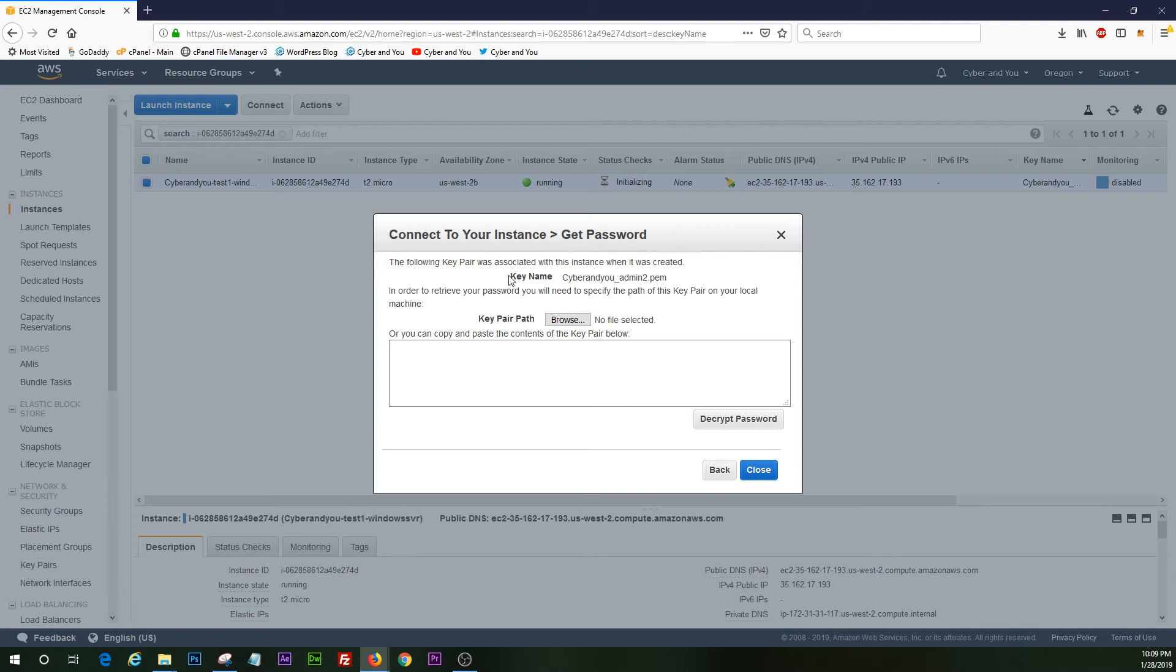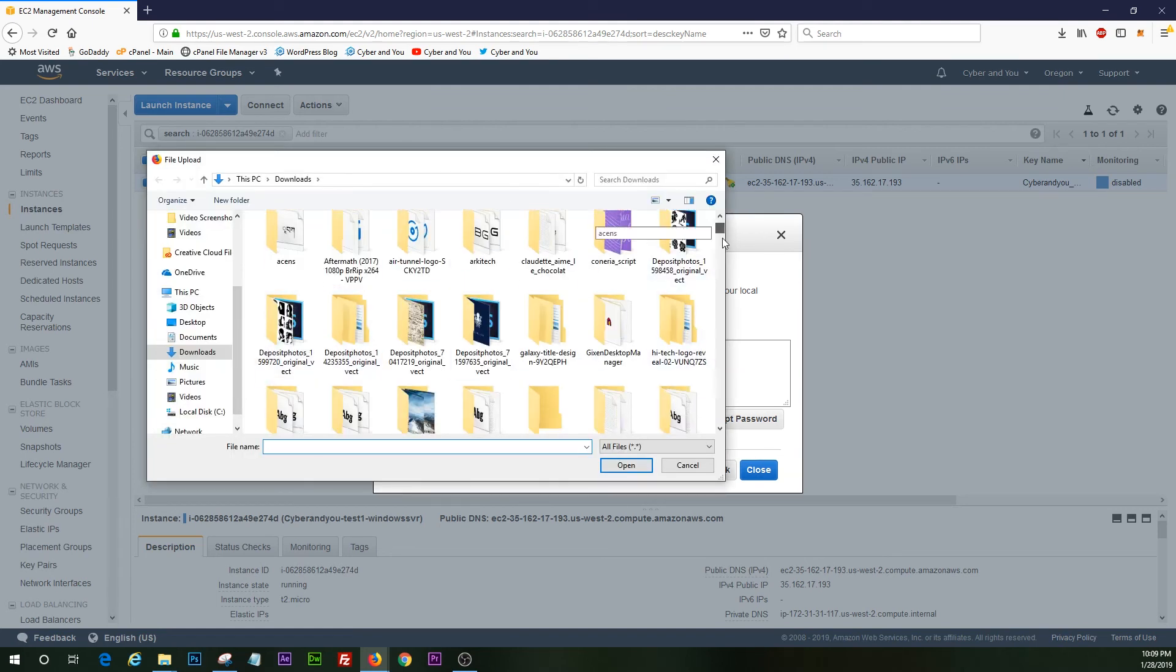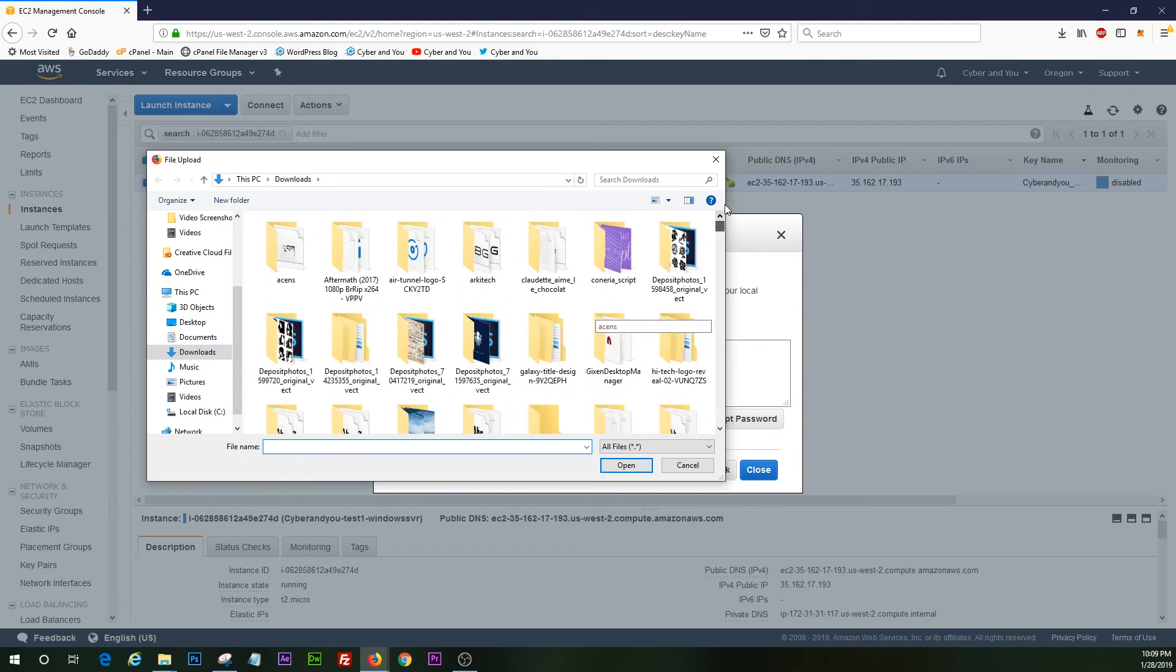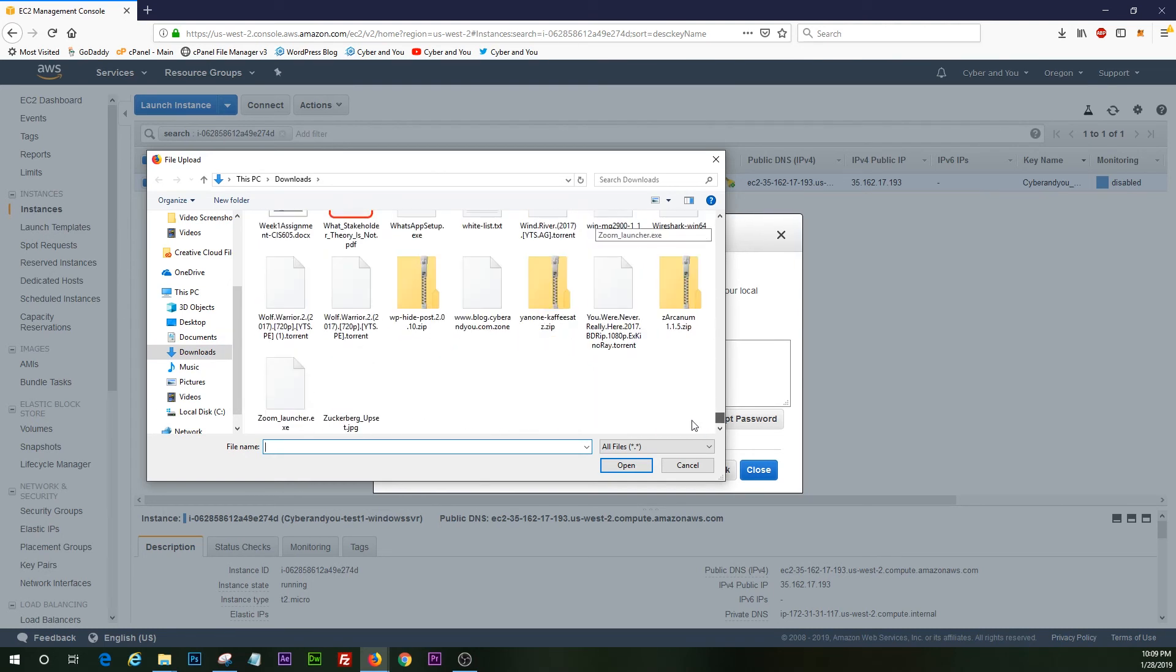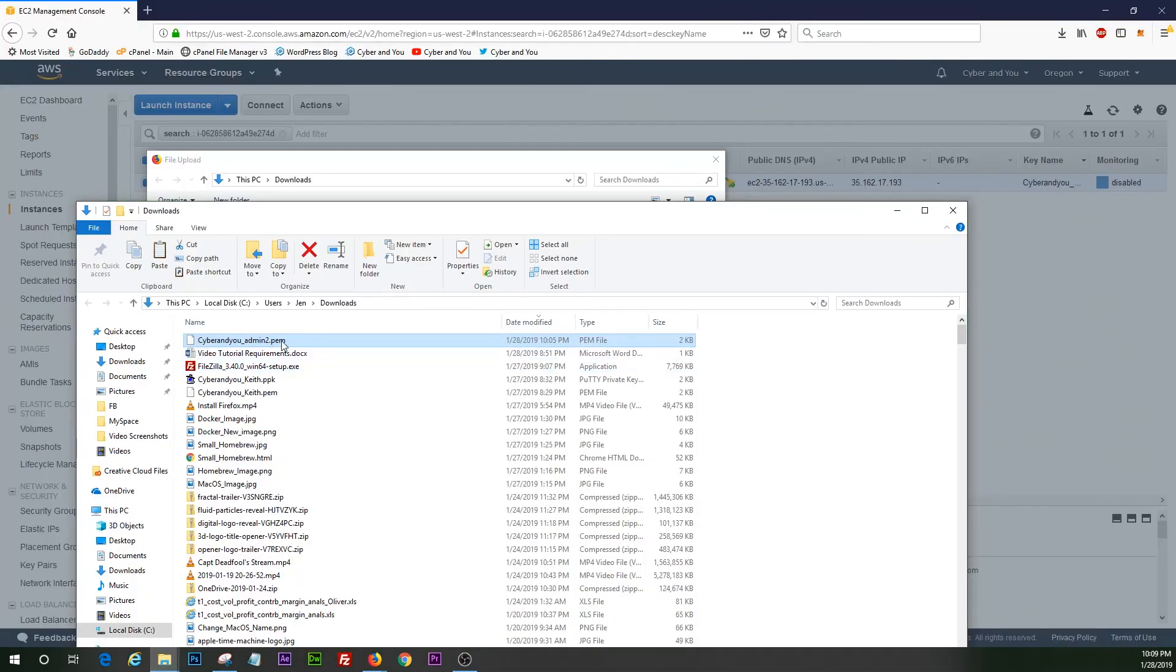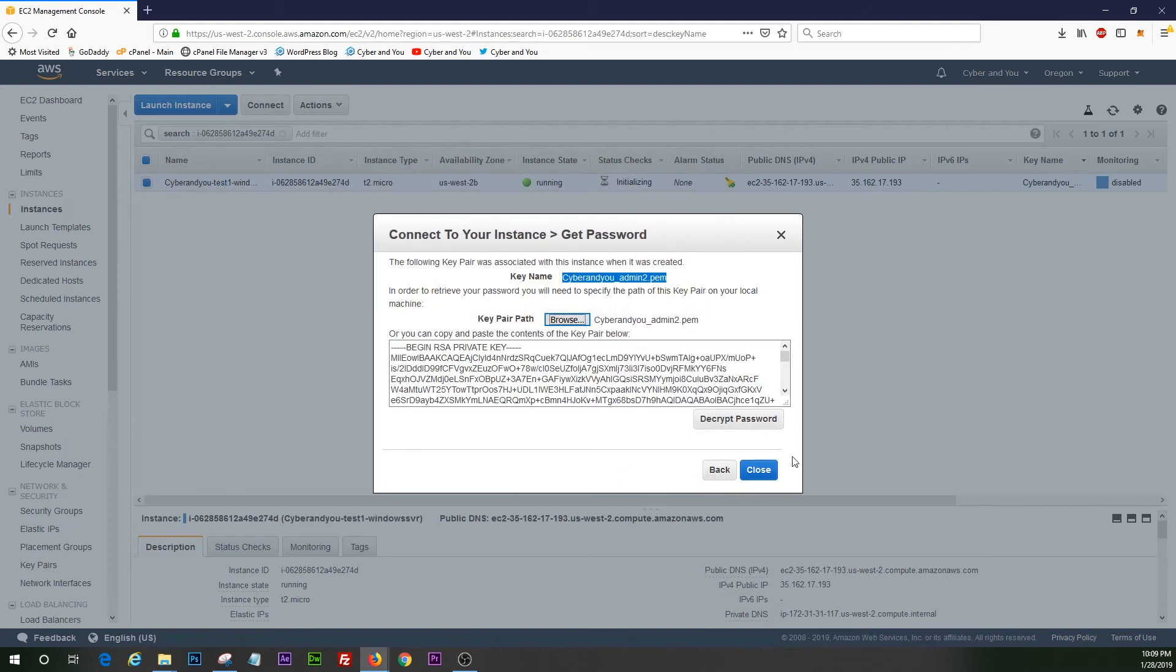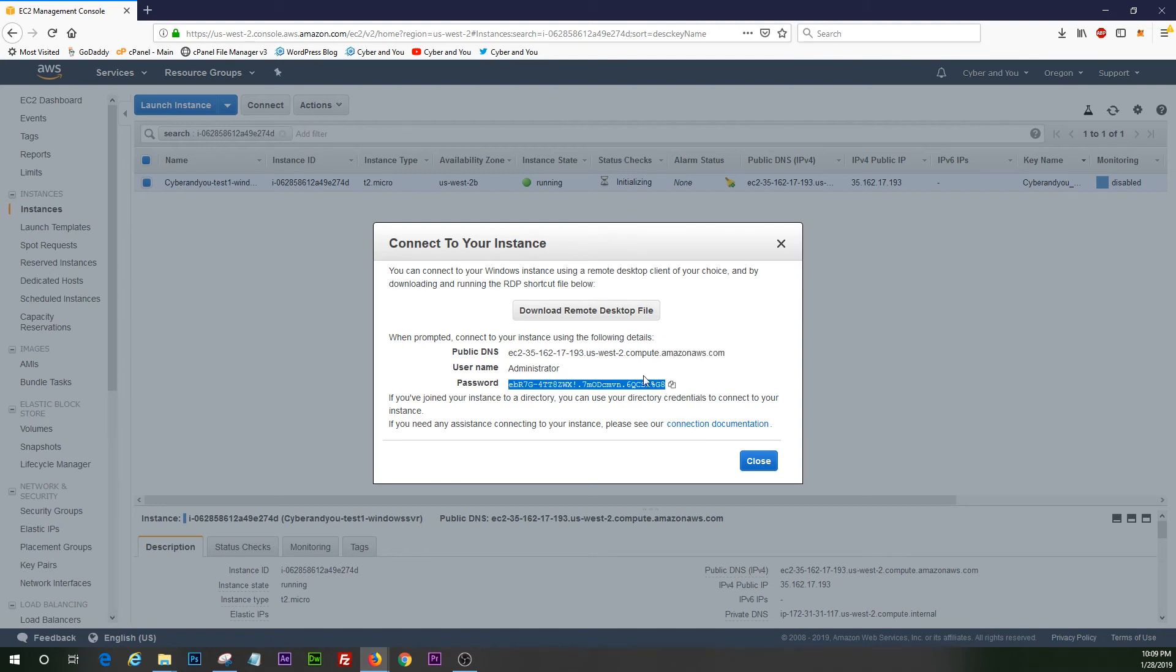Now we want to locate this PEM that we downloaded and give it the path. So I have it in downloads somewhere. Let's do this. All right. So hit decrypt and you want to copy that to your clipboard. And we're going to hit download remote desktop file.